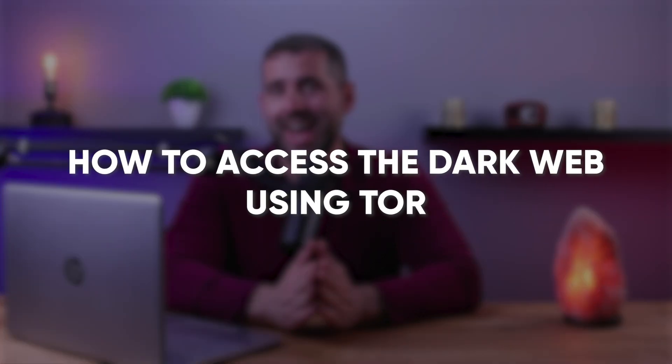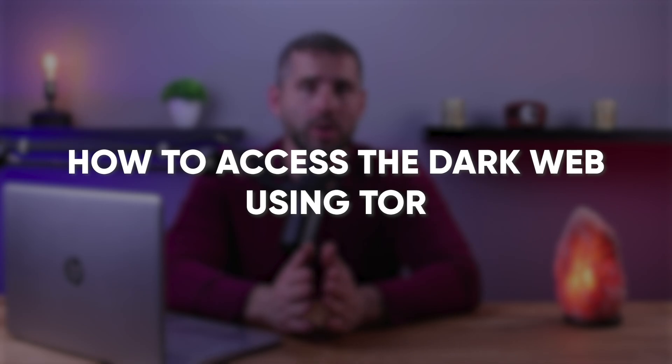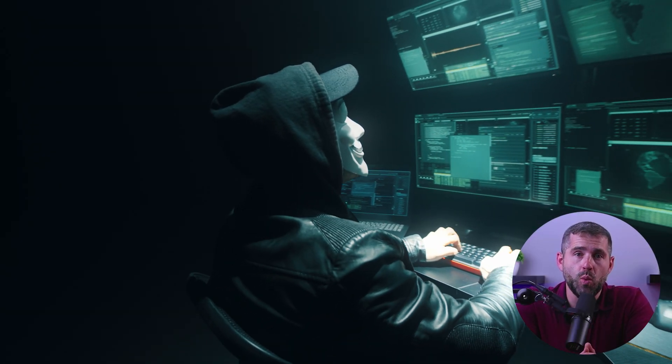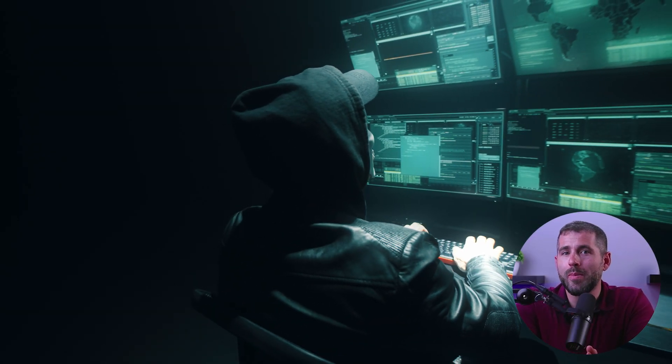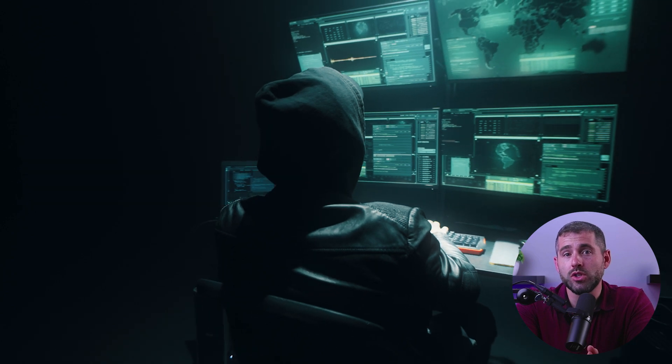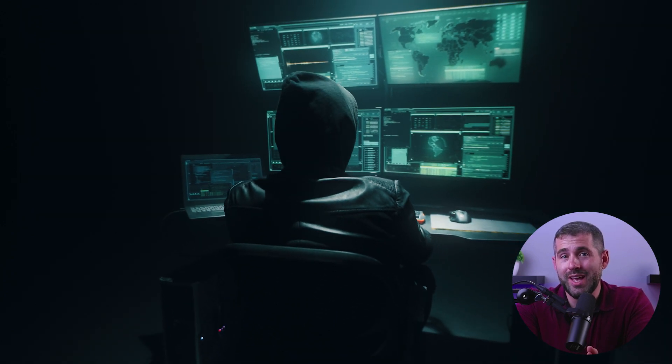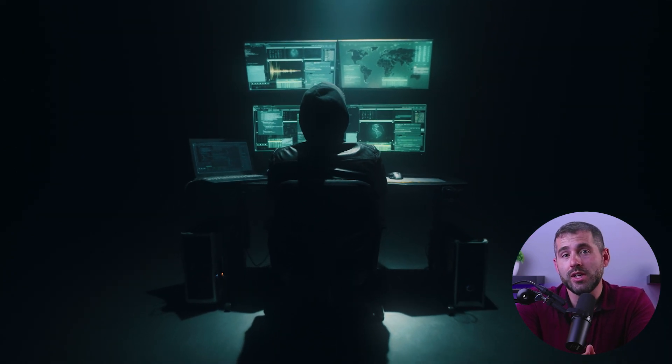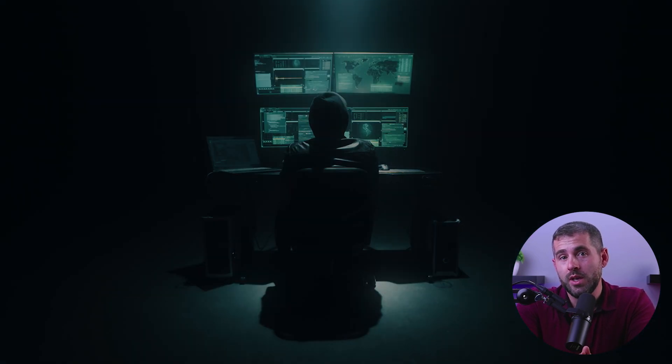How's it going, everybody? Welcome to this video where I'm going to show you how to access the dark web using Tor. If you're curious about the hidden parts of the internet and want to learn more about how to browse the dark web safely and anonymously, you've definitely come to the right place. Because in this guide, we'll be walking you through the step-by-step process of accessing the dark web.